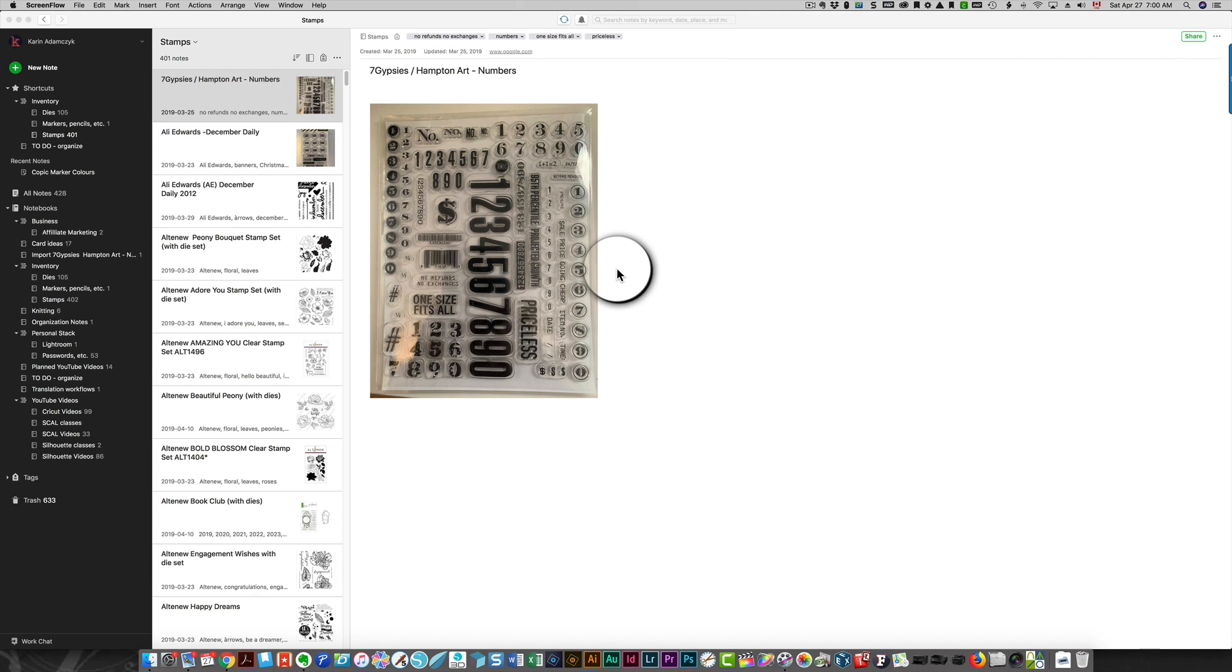Hi everyone, it's Karen. In this quick Evernote tutorial, I show you how you can print a list of all your notes, for example all of the stamps I've entered into Evernote, without it being a huge unmanageable list, and one that you can update quite regularly.